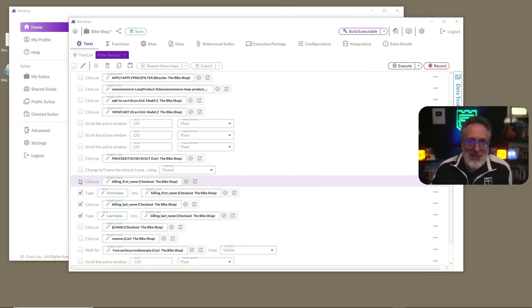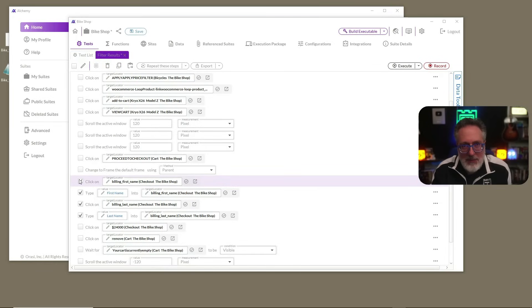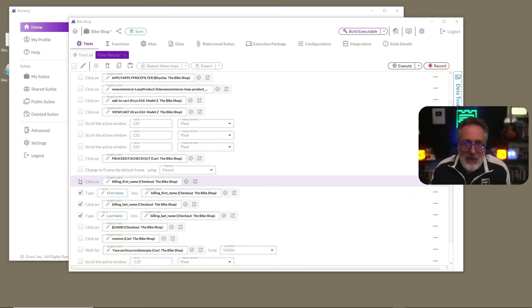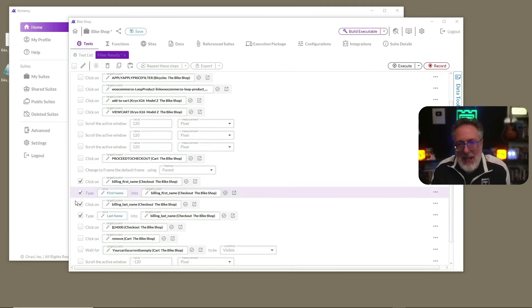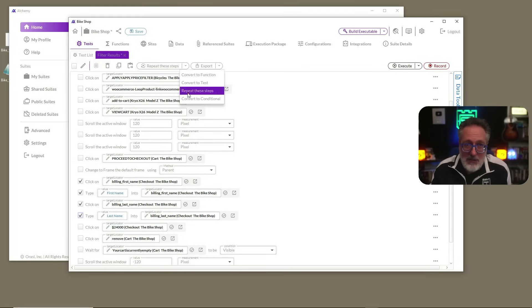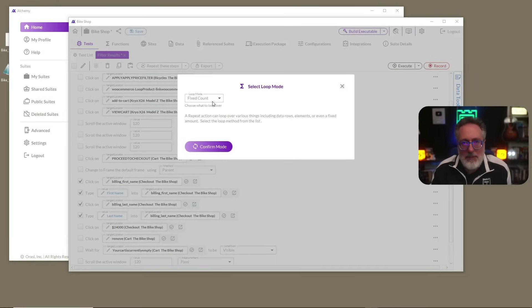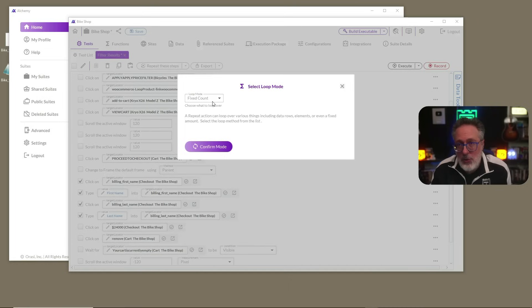Now, let's take this even a bit further. Remember before when we added synthetic data? Let's enter a bunch of different values in here. To do so, select the steps necessary to enter your first name and last name as we did before. Then click Repeat These Steps. When we click the Repeat These Steps, it's going to ask you for a function name. It's going to ask you how this function should loop.